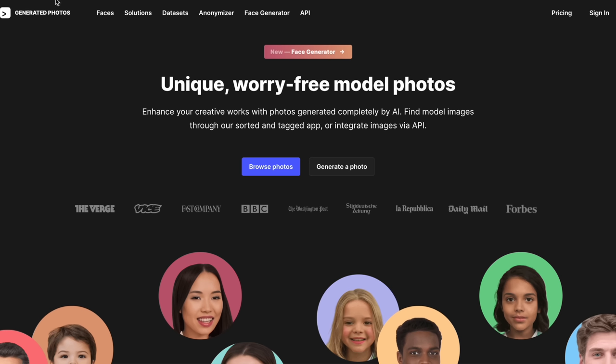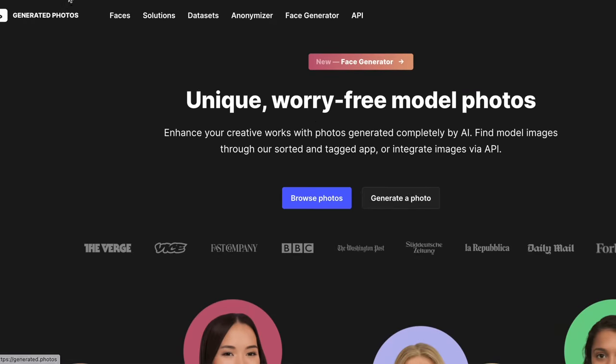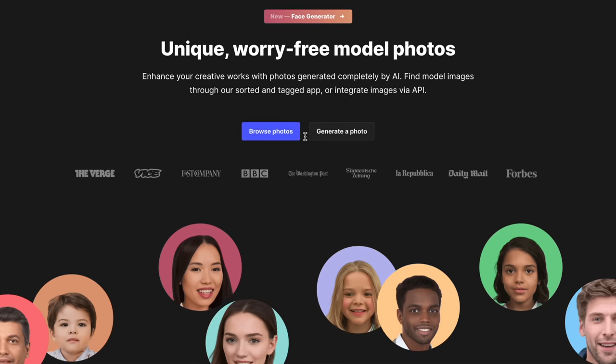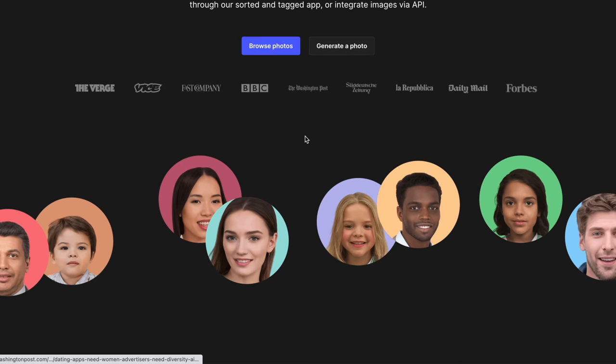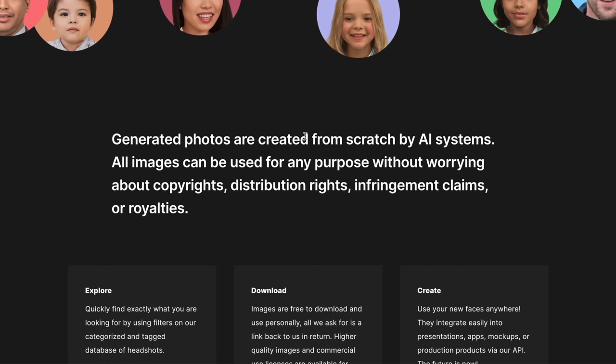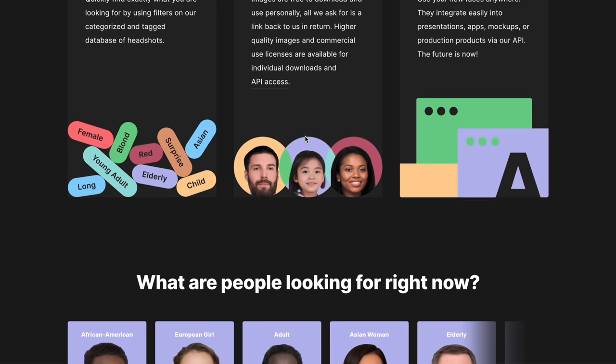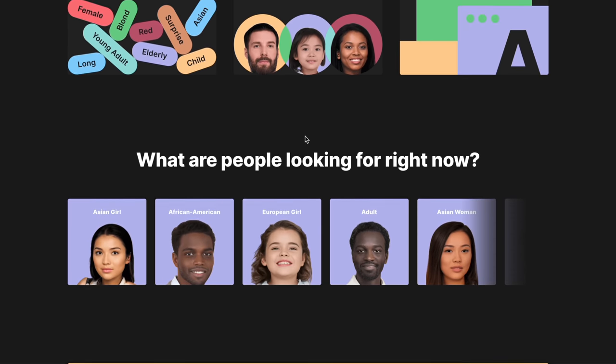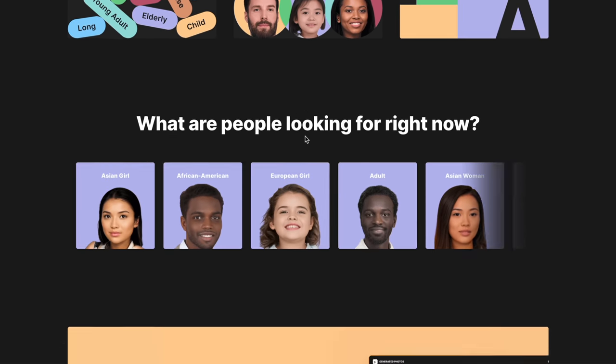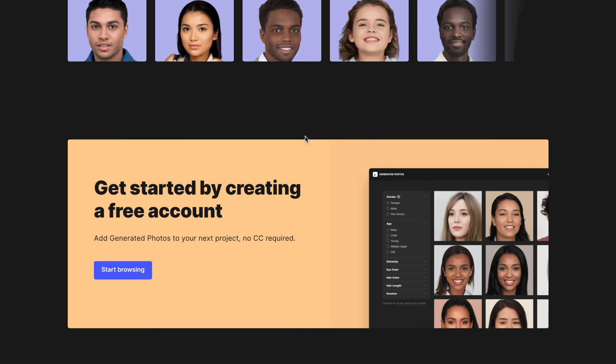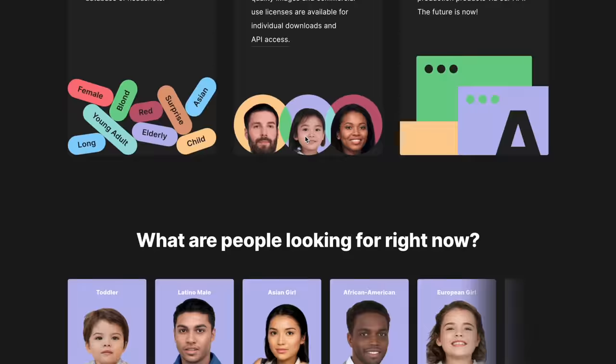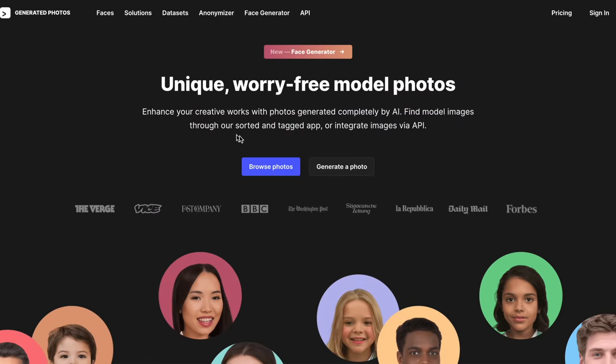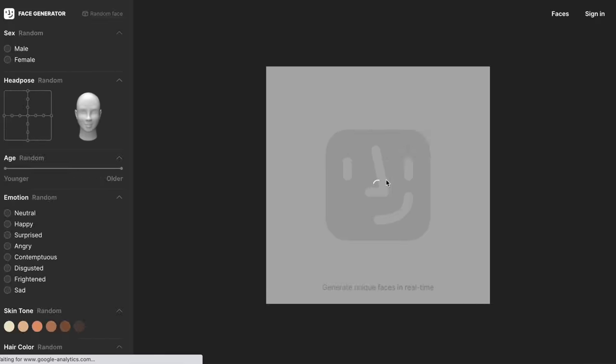Starting with the first tool, which is called Generated Photos. This is an AI algorithm that generates real faces, and like I said, it's terrifyingly powerful. You're going to see in just a second. Basically, this creates avatars or real faces for your marketing or advertising campaigns. The first thing you need to do here is click generate a photo. So I click that button and check this out.